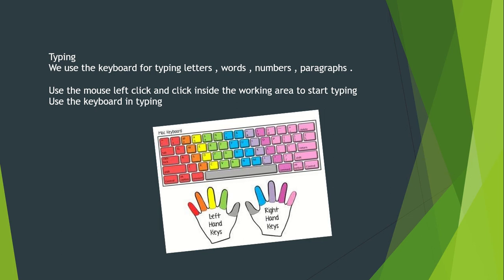We use the keyboard for typing letters, words, numbers, and paragraphs. We use the mouse left click inside the working area to start typing in the program.